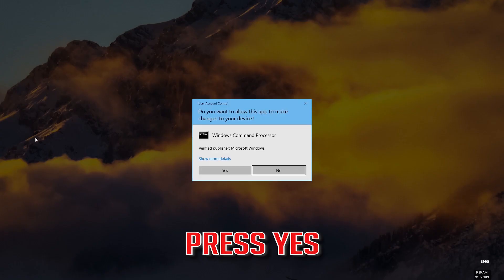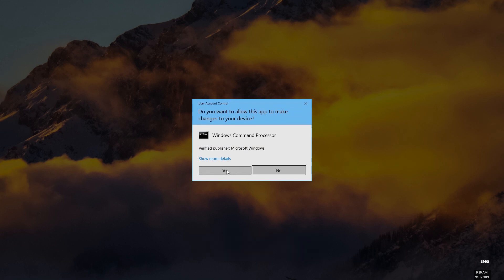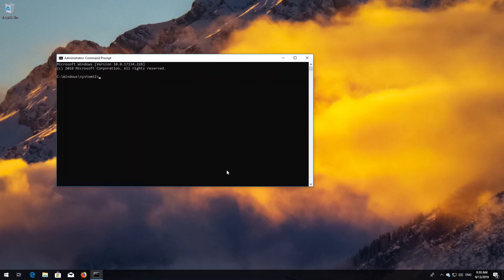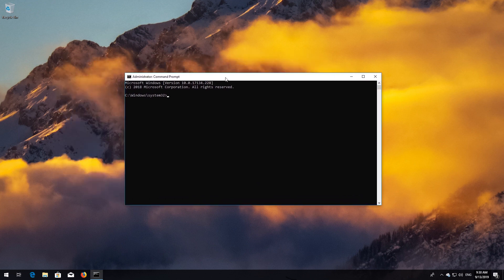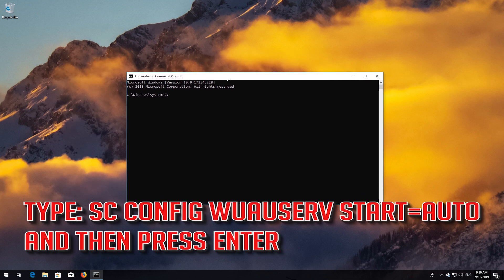Press Enter. Type sc config wuauserv start=auto and then press Enter.